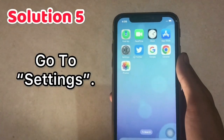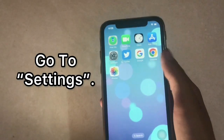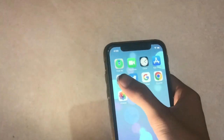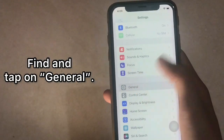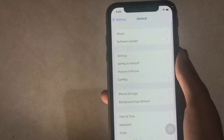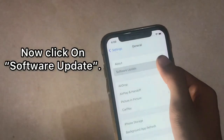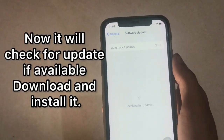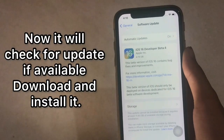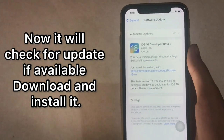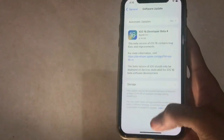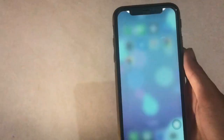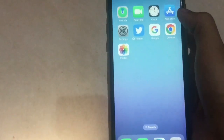Solution 5: Go to Settings, find and tap on General, then click on Software Update. It will check for updates — if available, download and restart. Go back to your home screen and open your App Store to see if your problem is solved.